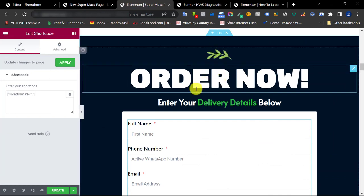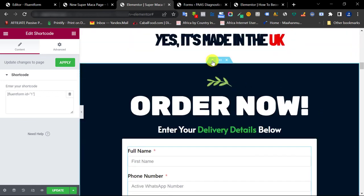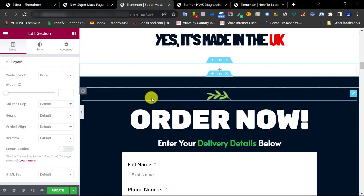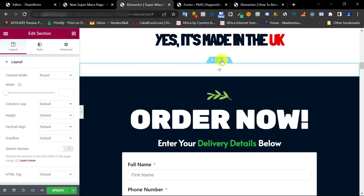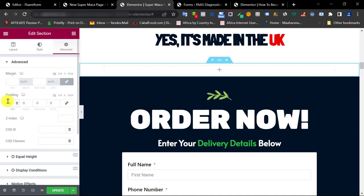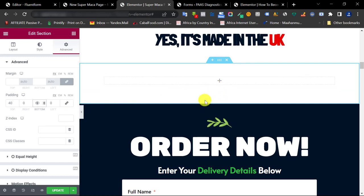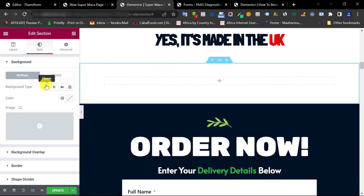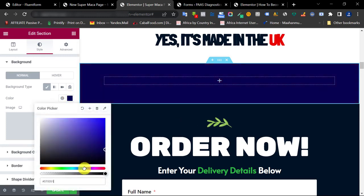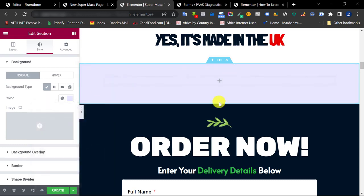To add the form to the sales page in Elementor, click the plus sign to add a new section. Edit the section width to around 800 or so. Go to Advanced to add padding — about 40 at the top and 50 or 60 at the bottom to give more space. I'll also change the background color to something bluish to differentiate this section from the rest of the page.